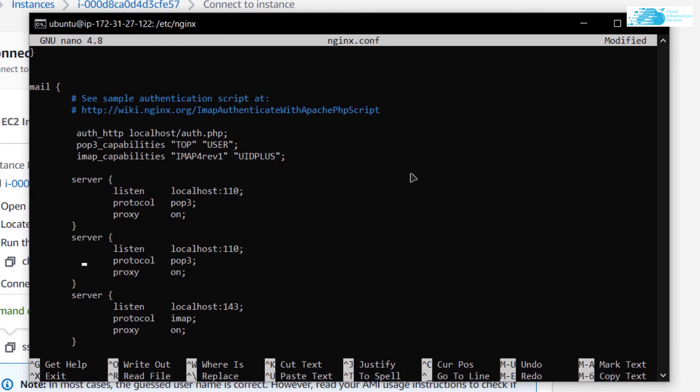I want to change the protocol from pop3 to smtp and then I want to change the port number from 110 to 25. As you can see these server tags are listening to localhost, but we don't want them to listen to localhost, rather we want them to listen to the actual hostname.